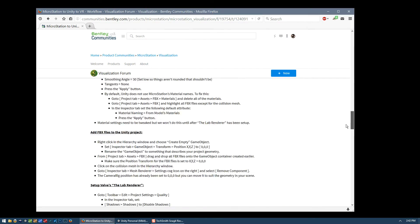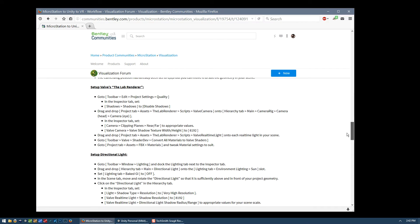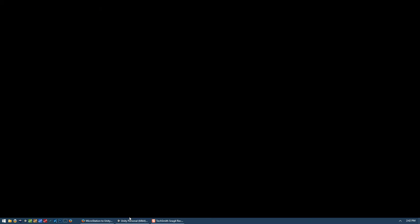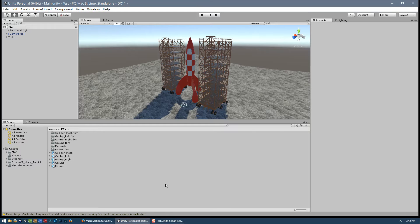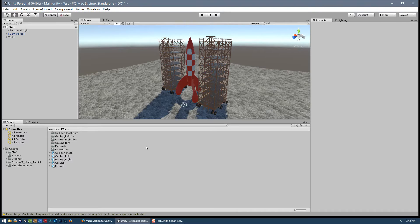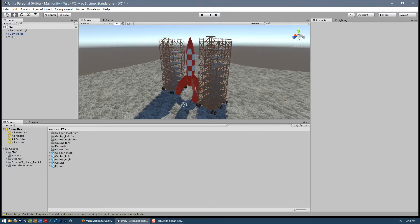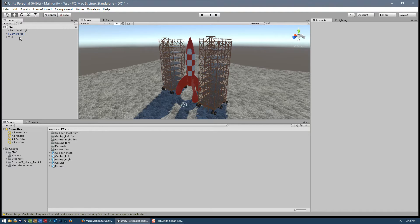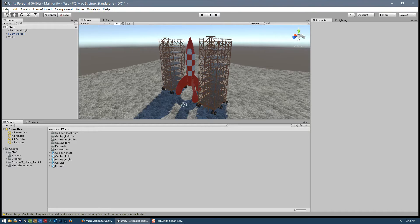In this video we will talk about how to set up the lab renderer from Valve and then how to set up our directional light as the sun. So here we are in our Unity project as we left it from our last video. One of the things I forgot to mention is that we should periodically remember to save our scene. So as we change various parameters and add components, just make sure to save the scene periodically.